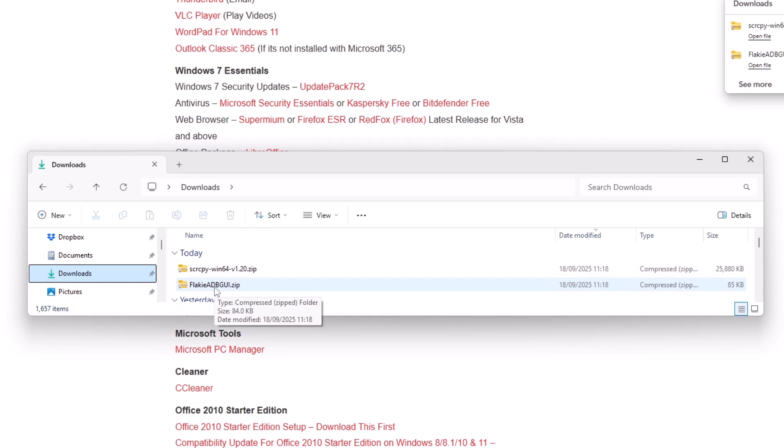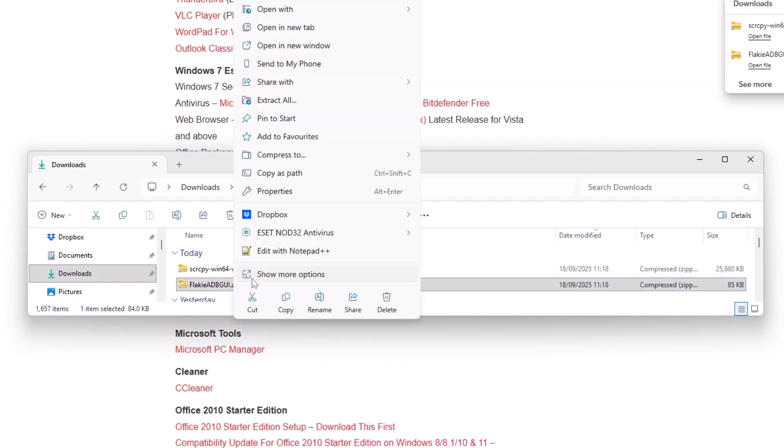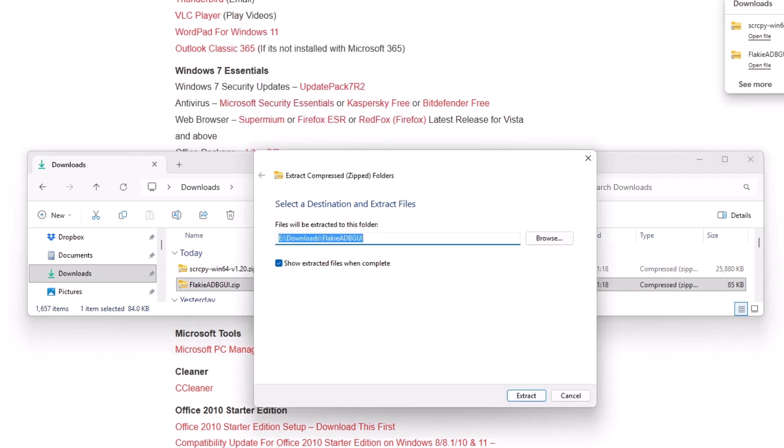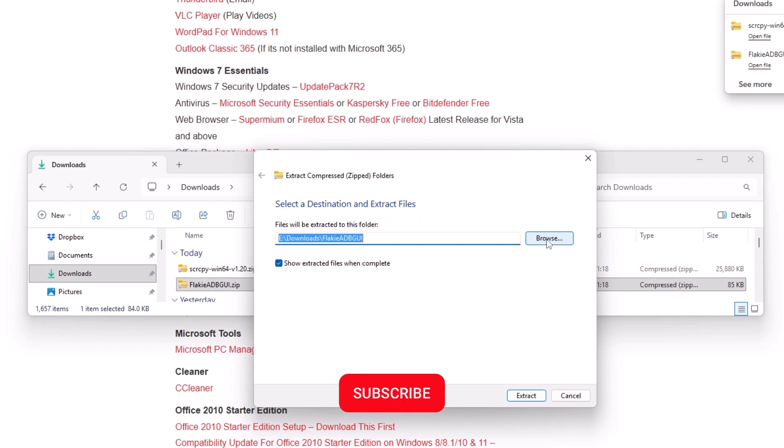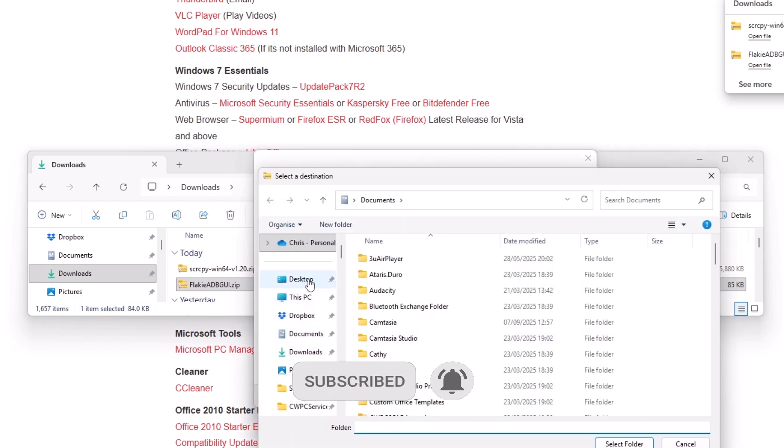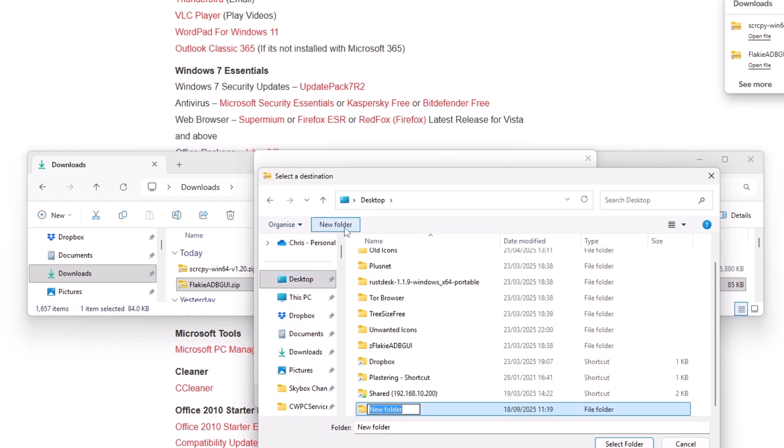You should see these two downloads in here. First of all, I'm going to right click on this one here that says Flaky ADB GUI. Right click on that and then you should get this menu come up, left click extract all. And it's going to ask you, where do you want to extract it to? So I'm going to click on browse, I'm going to find my desktop, left click once on that, and then click on new folder. And we're going to call this Flaky's ADB, just as I've shown on the screen there. Then click select folder and click select folder again.